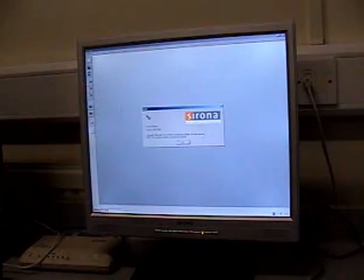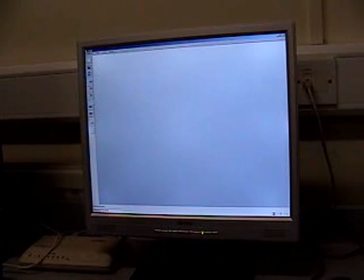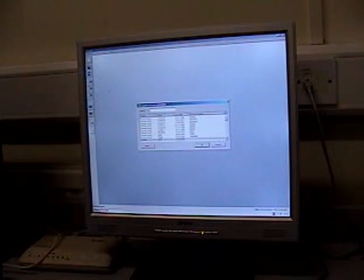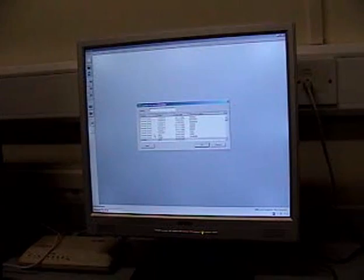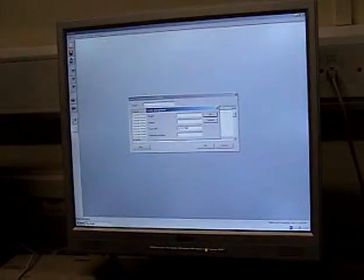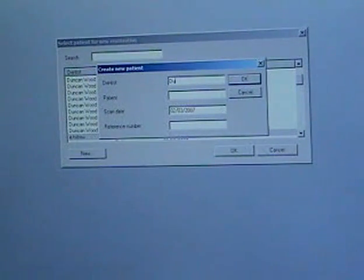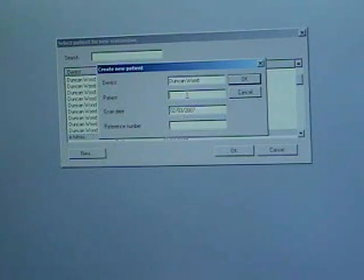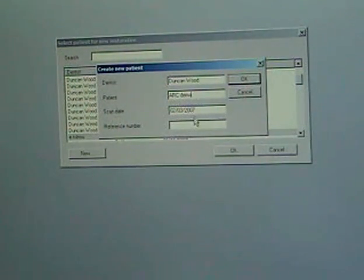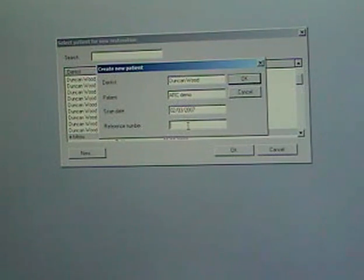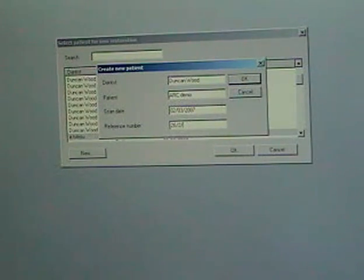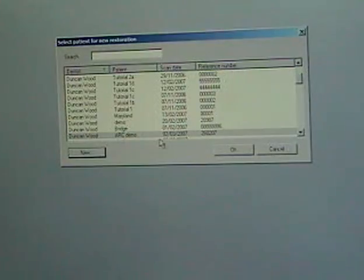So the software is starting up here. Now the scanner, it's worth mentioning, is an optical topographical scanner so it's looking at changes in light reflectance to get a three-dimensional image of the prep. So this is tapping in a new patient here. The name, the dentist as it calls it in the system, the scan date and the reference number needs to be tapped in. And then when you've done that you're allowed to start the design and acquisition process.